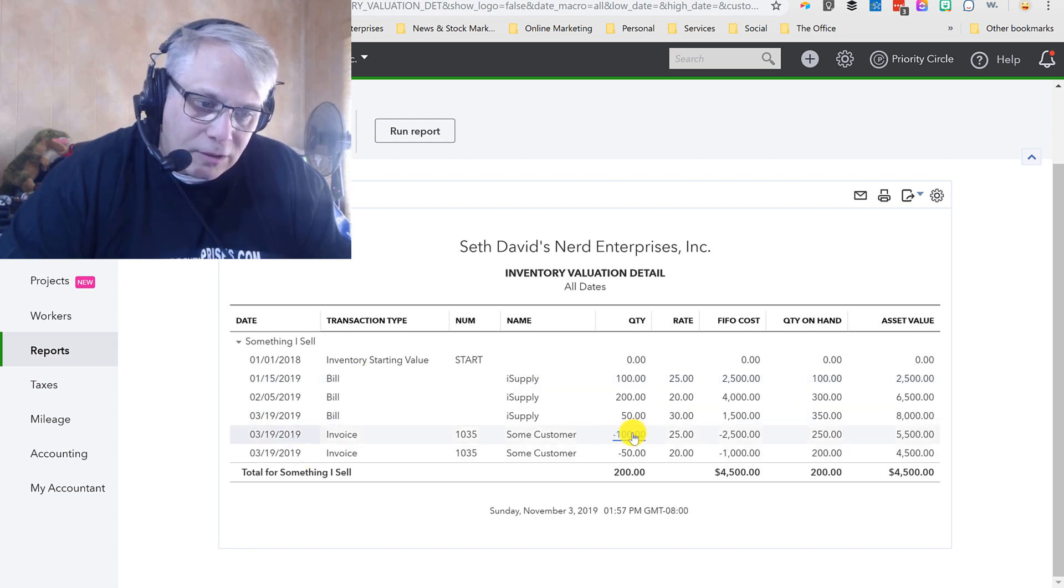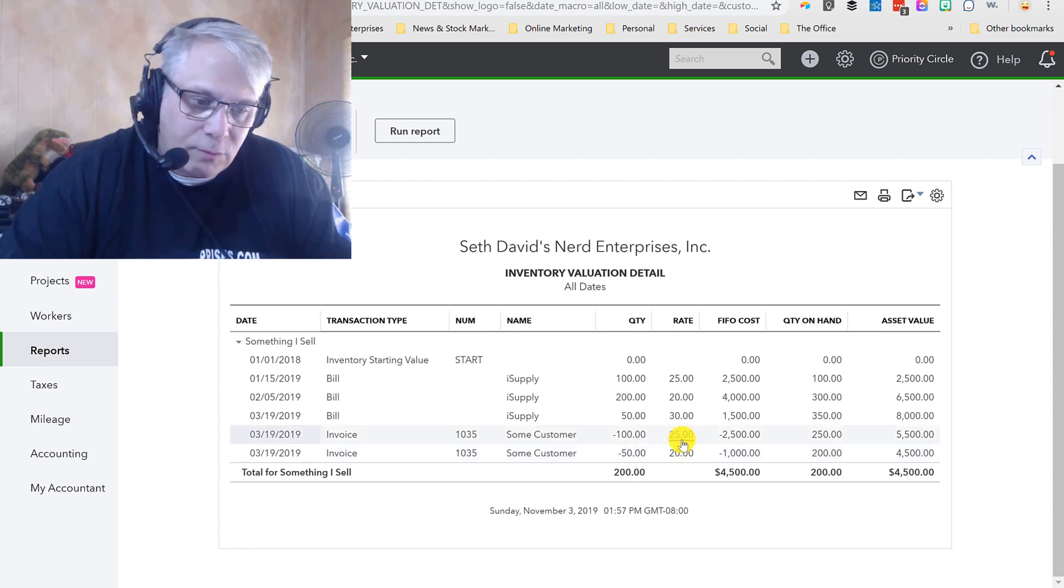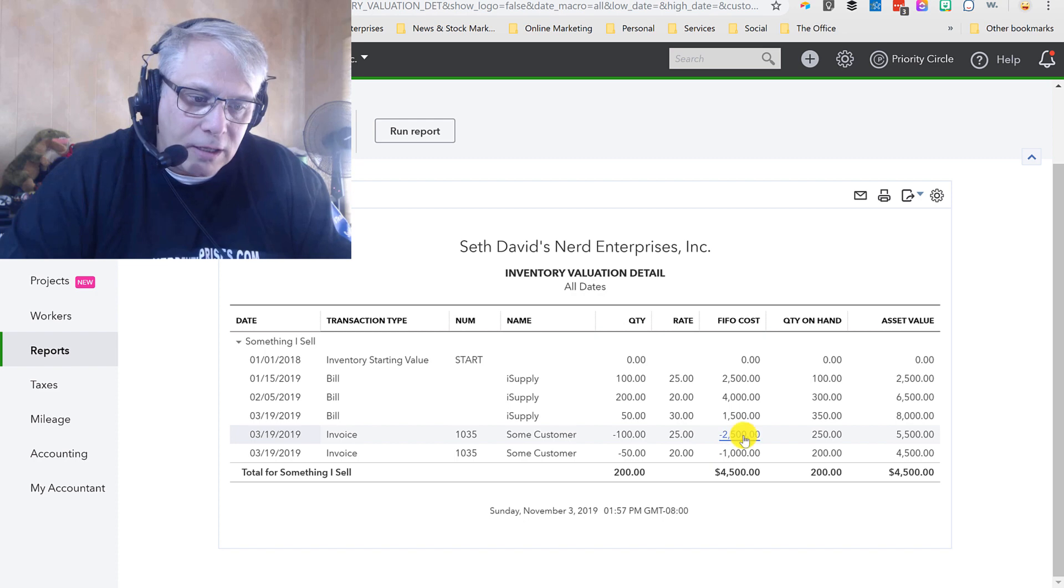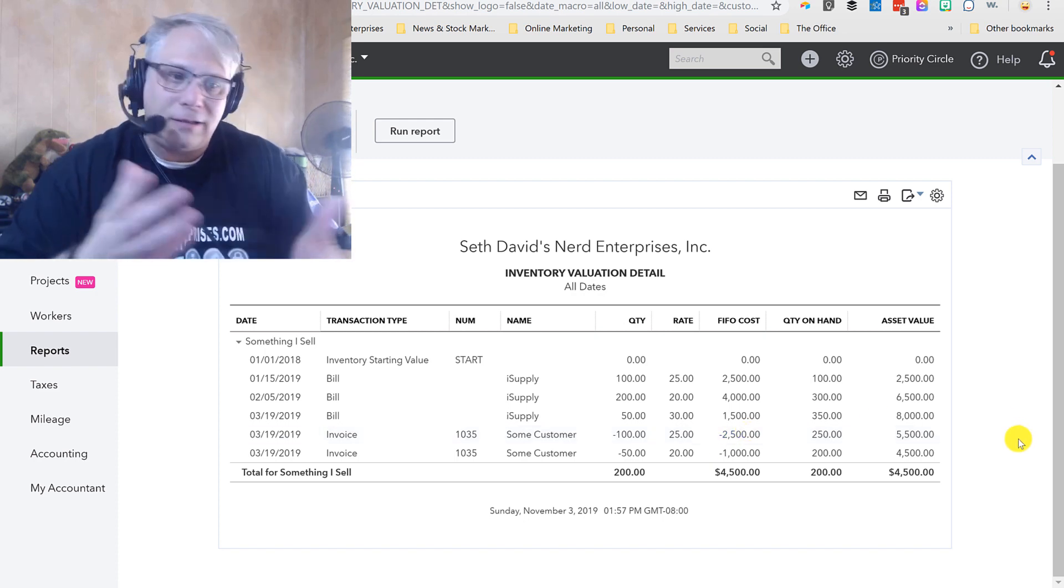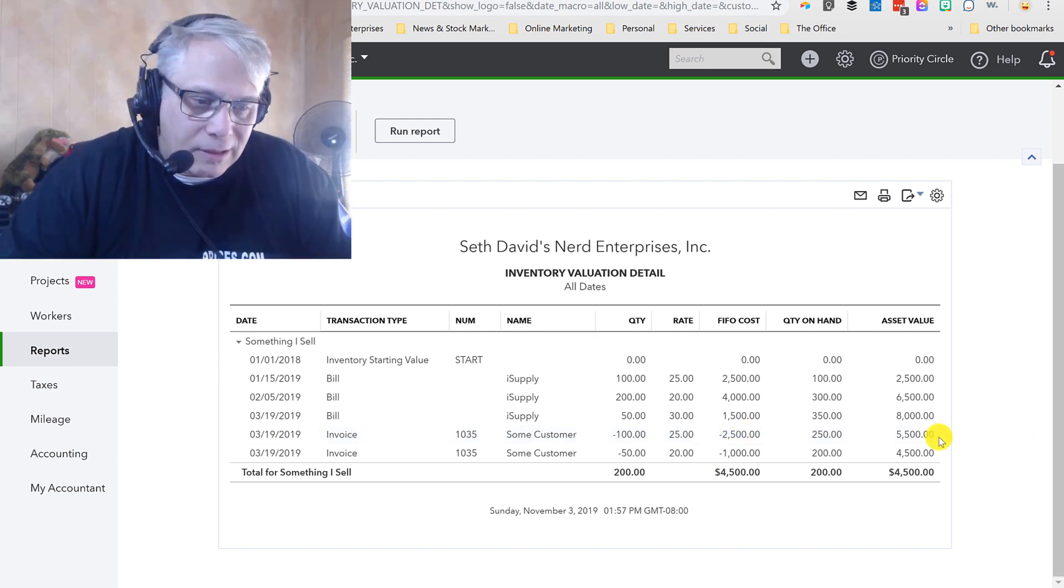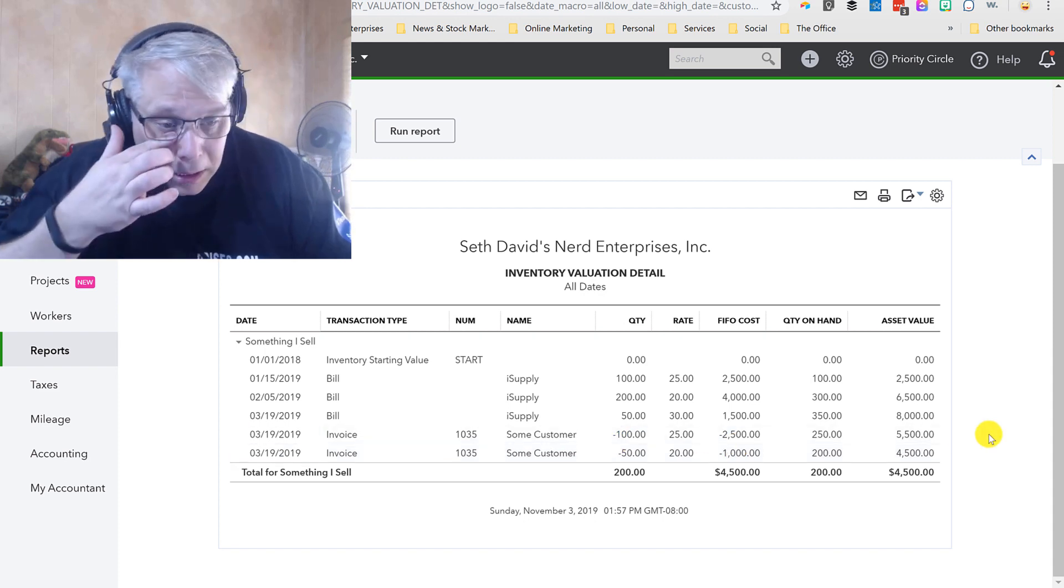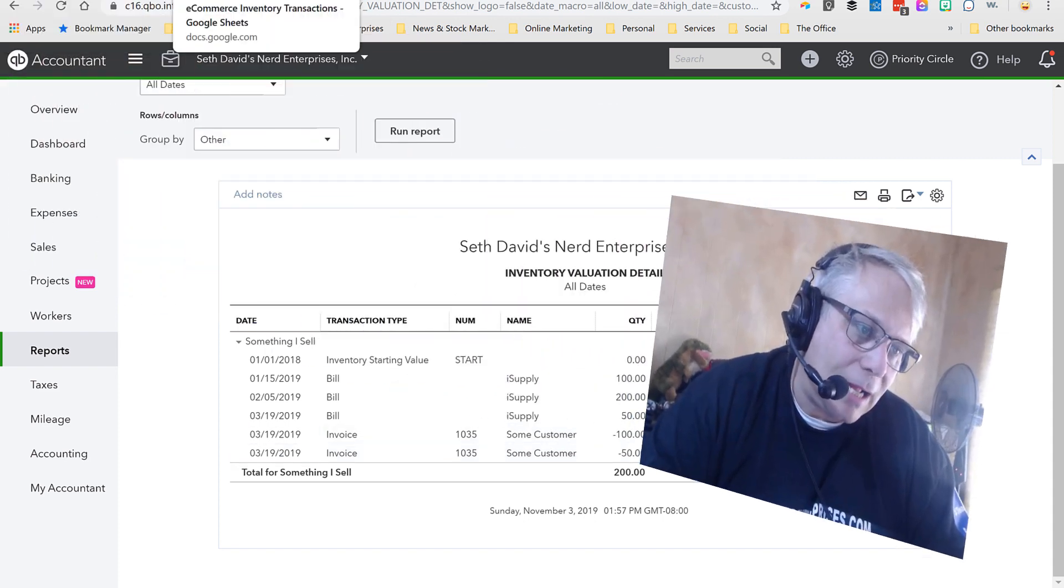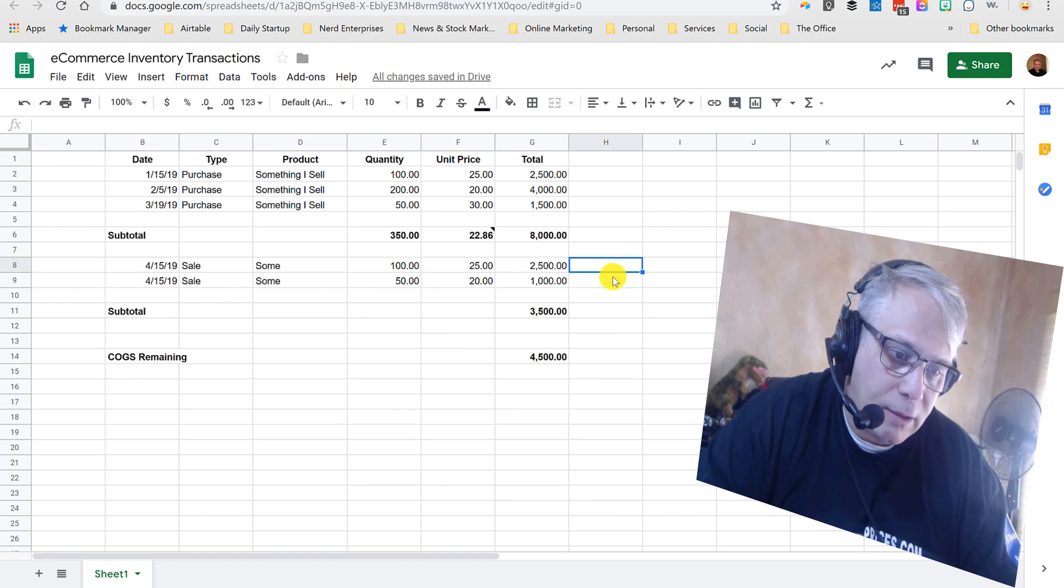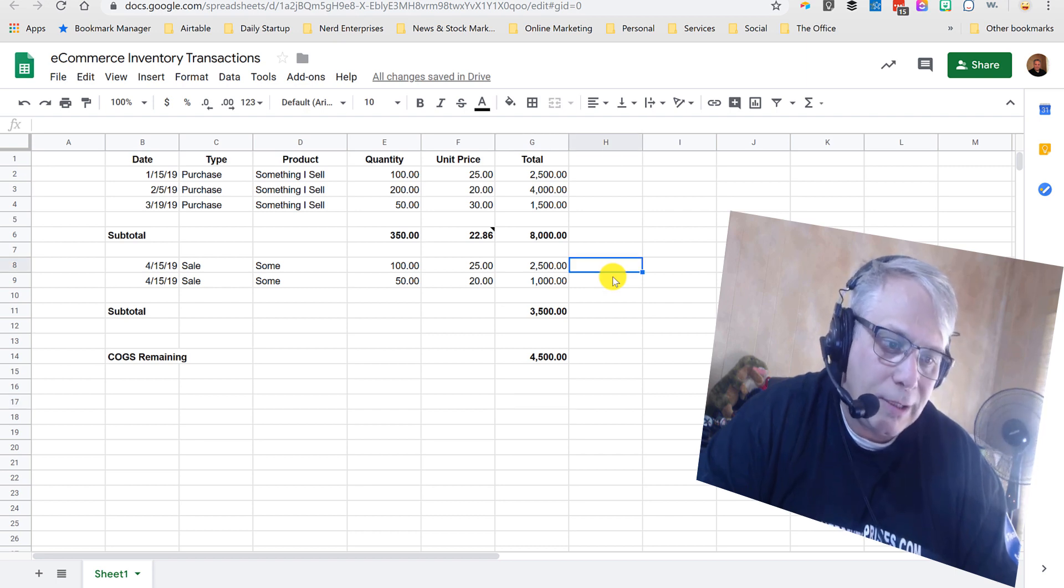It shows you we sold 150 at 25 and 50 at 20, at cost of 25 and cost of 20, right? So, again, you can see yet another way. I just kind of sliced this up a few different ways. But you can see it very clearly looking at this report that it's calculating it exactly the way I laid out that it would calculate it right here in my spreadsheet.